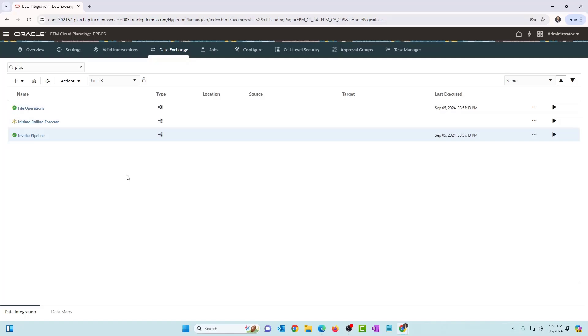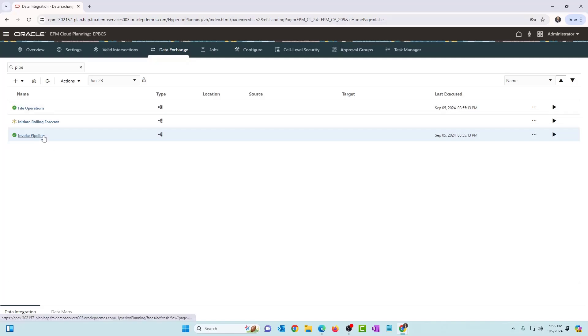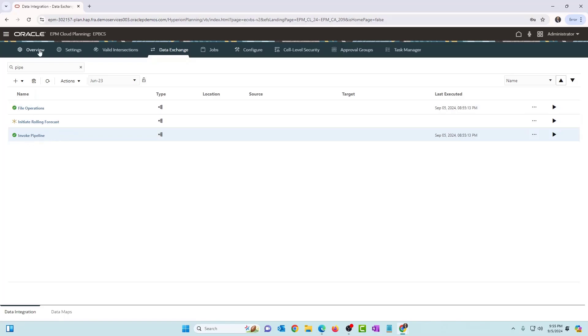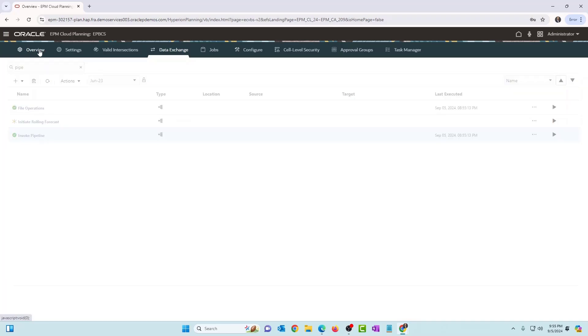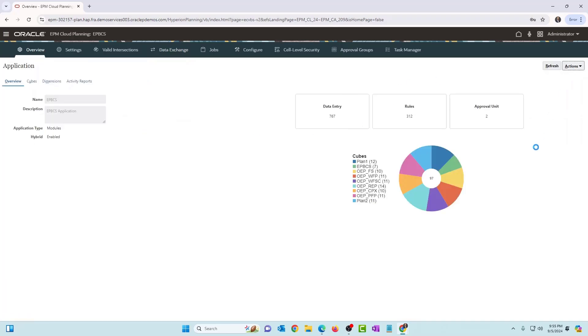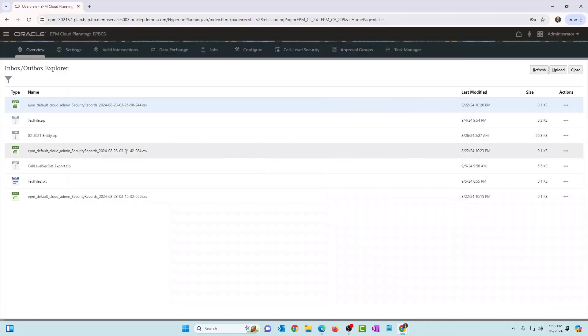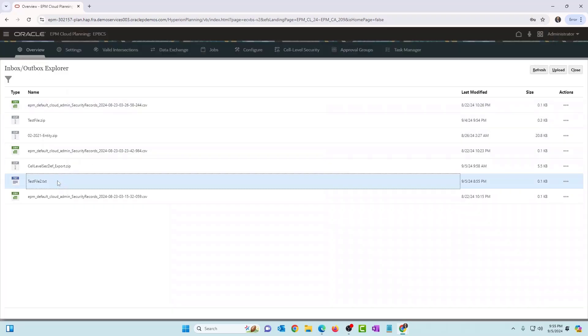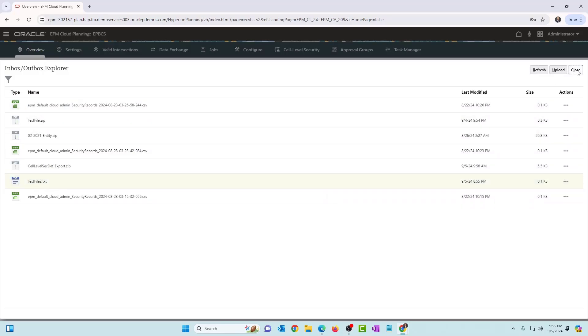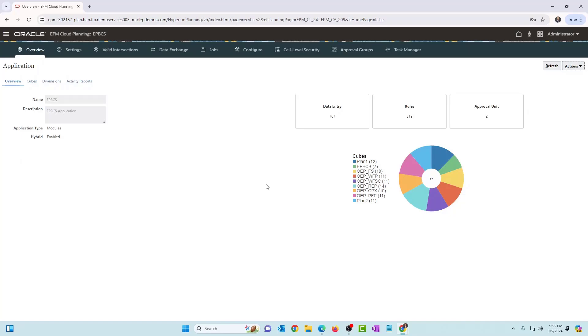You can see that this is running. And it was too fast. You didn't see this one running, but this ran too. So this pipeline invoked this pipeline using a Groovy business rule. And then if I go into overview actions, EPM inbox outbox, you should see that the file has been unzipped and placed in the EPM inbox folder.